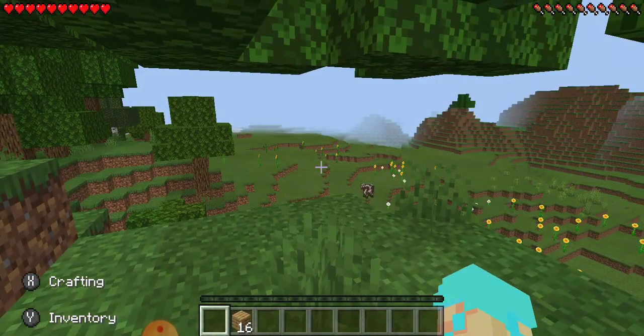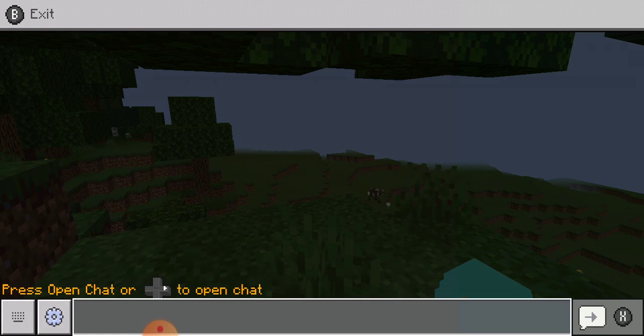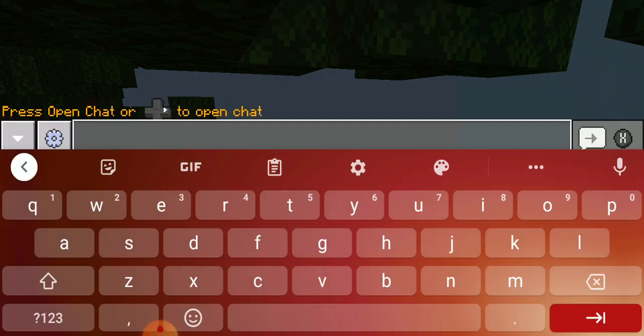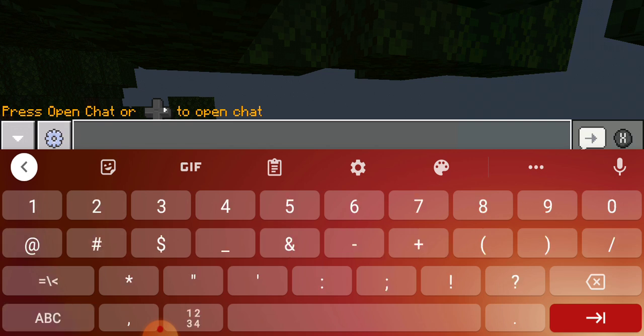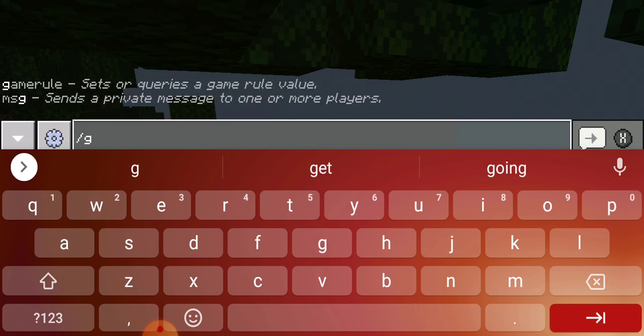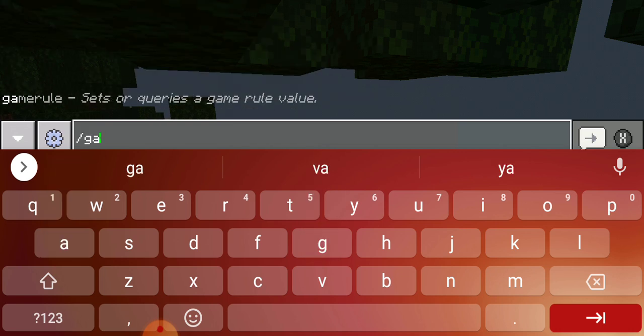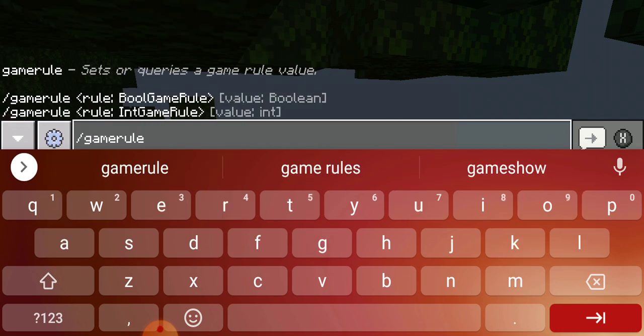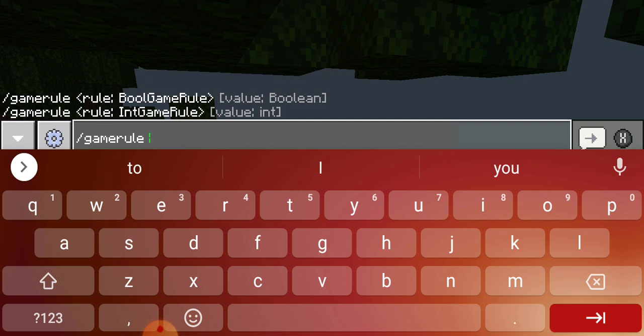So you hit slash, you go here, right? Now what you're going to type is you're going to want to follow what I write. So you go slash, okay? Gamerule. You want to make sure you spell it just like this. You don't want to make any mistakes. Space.